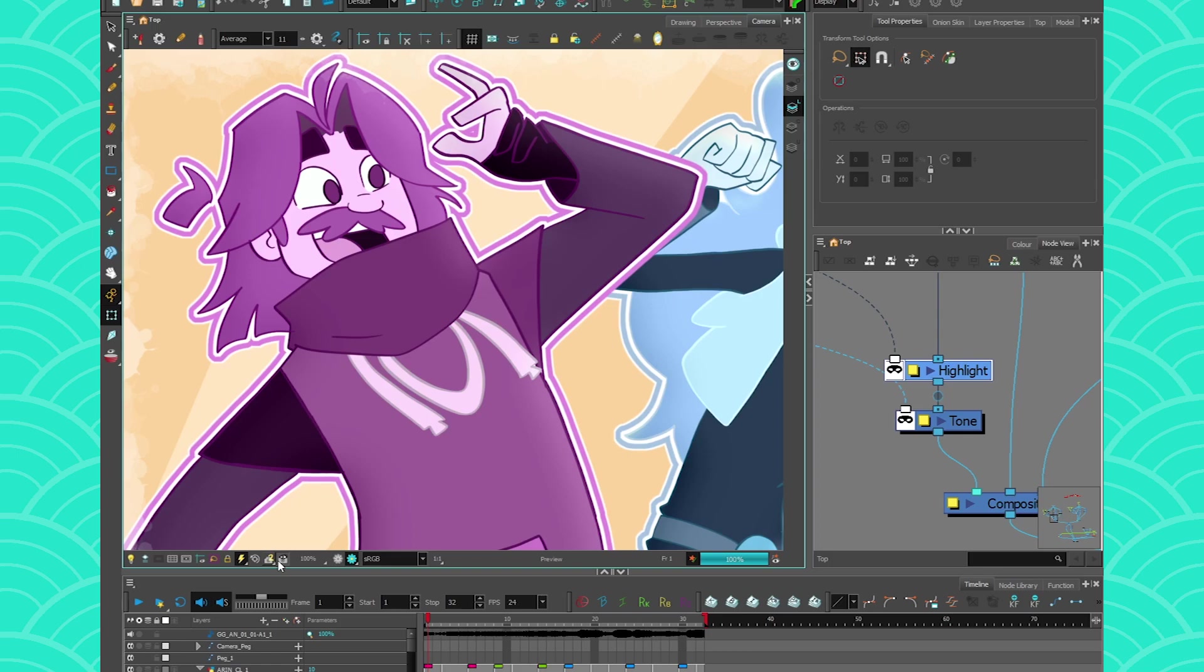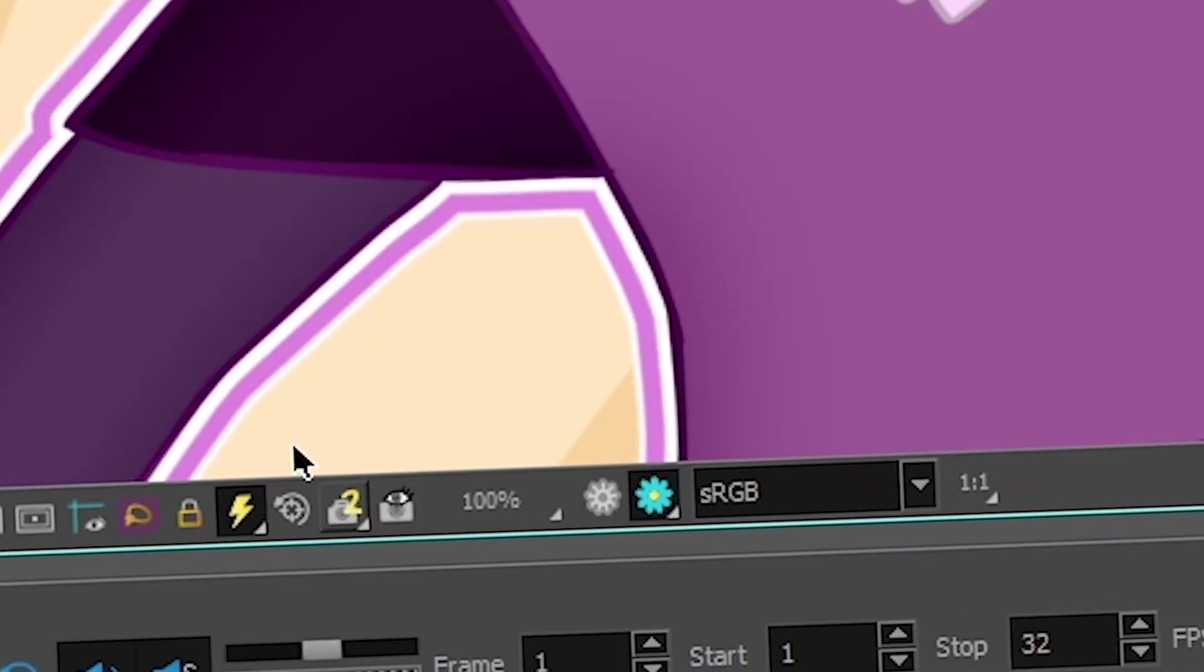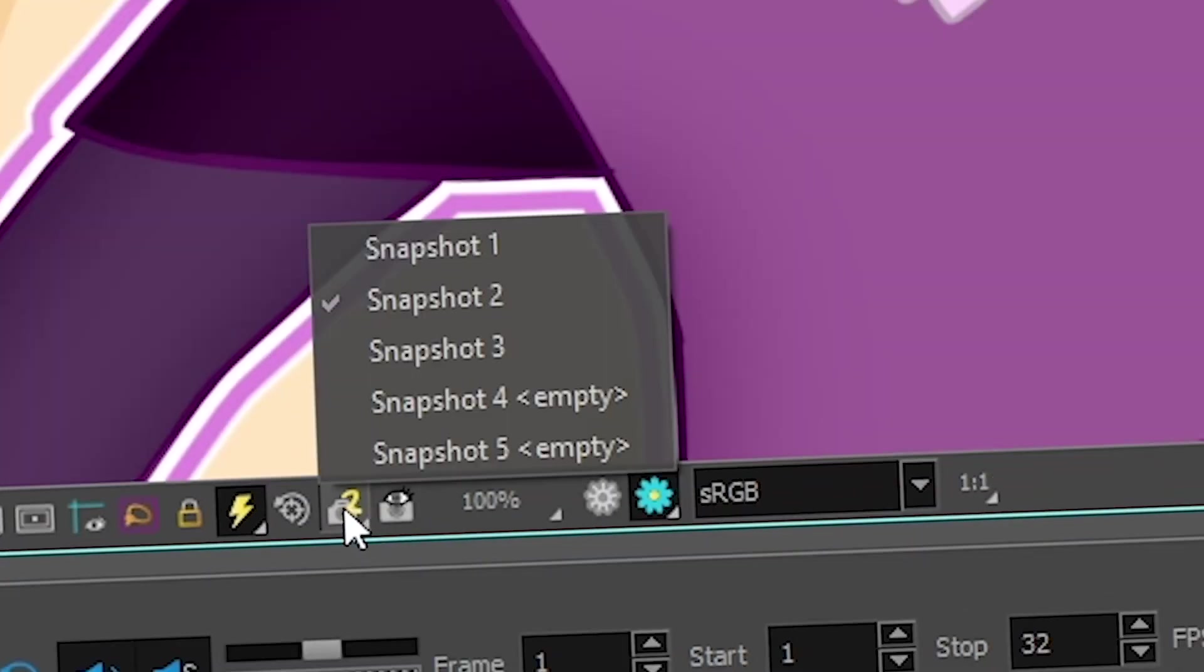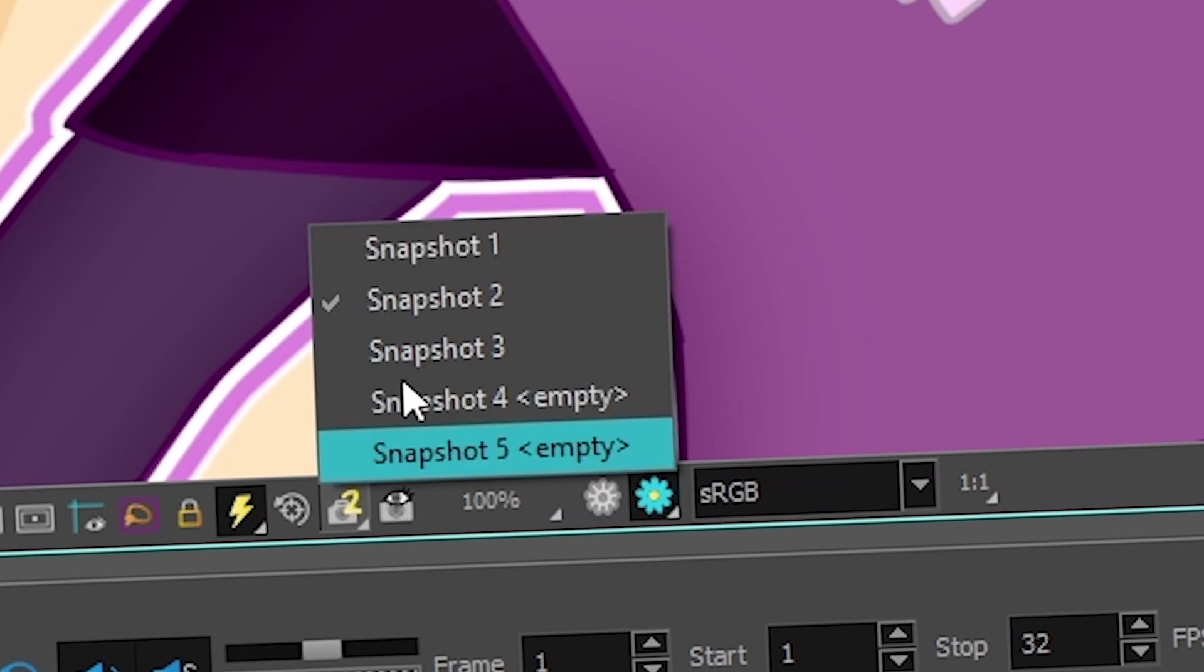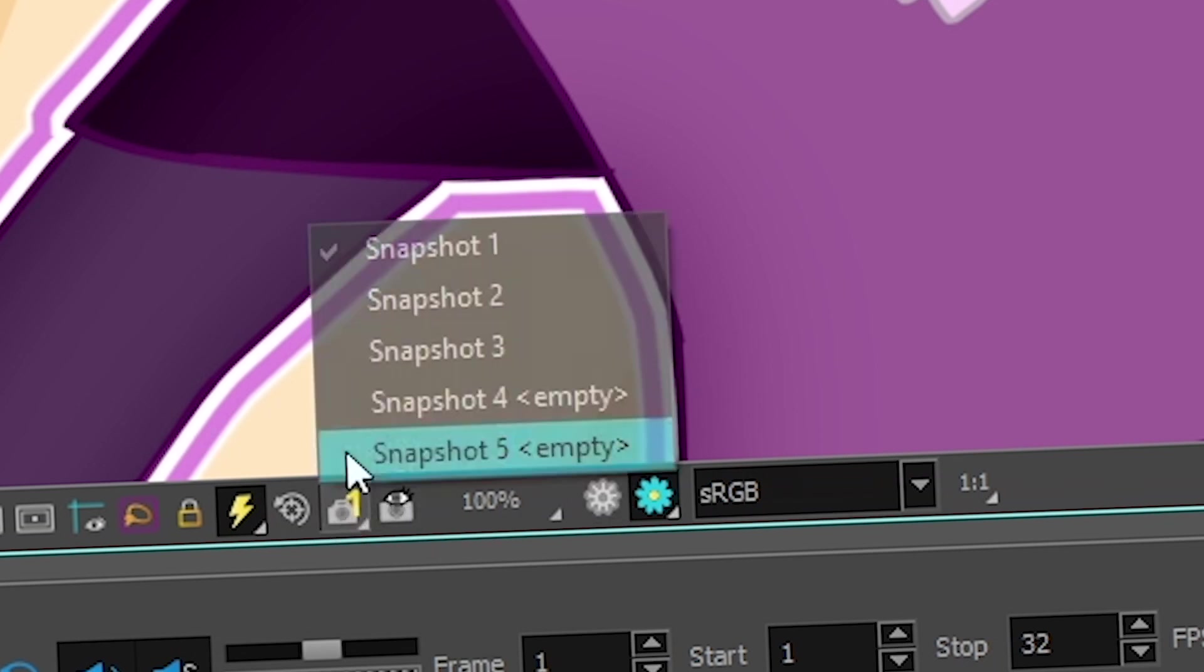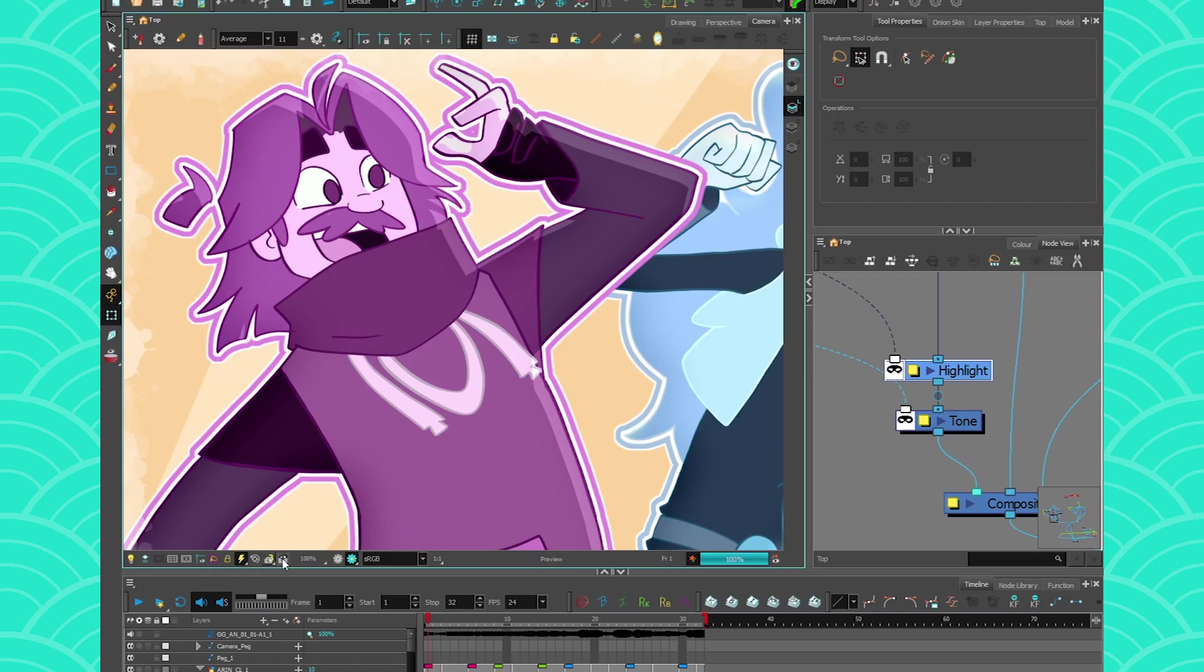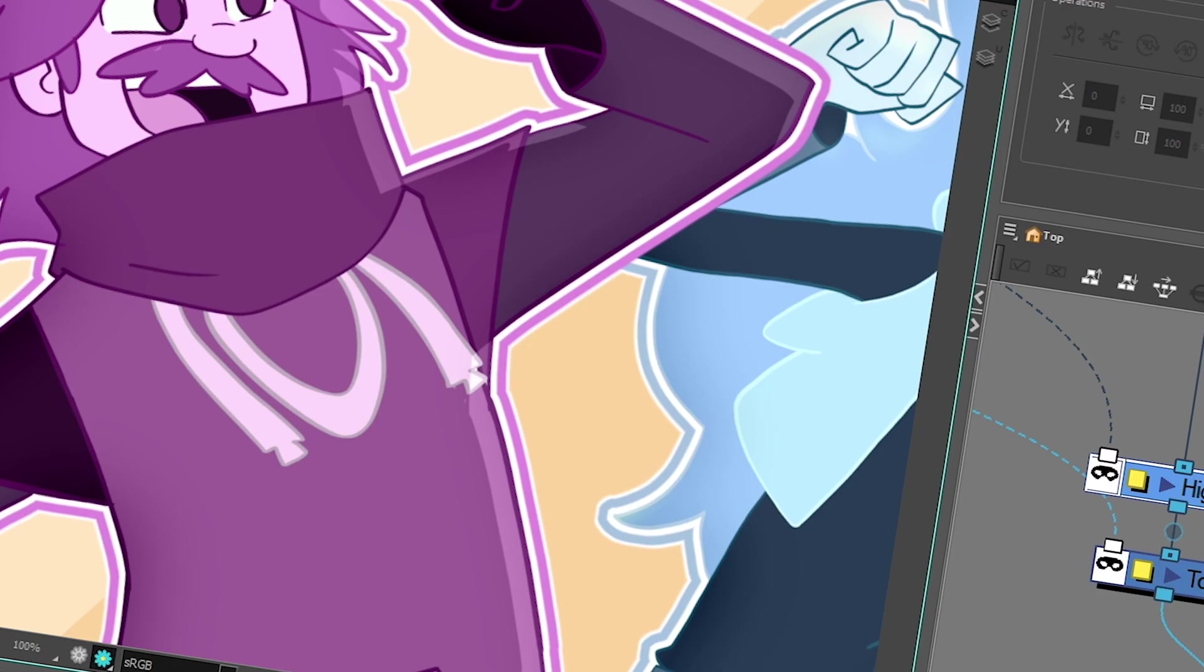I can see it because I'm using the eyeball right here. So the snapshot feature allows you to save five different options in your render view and kind of change between each of them. Okay, so now I'm going to show you how to use it.